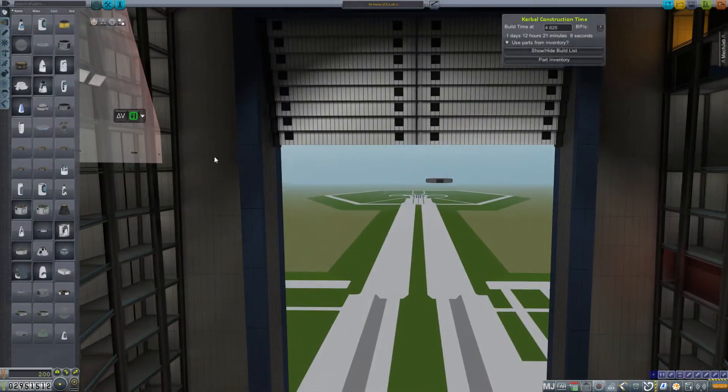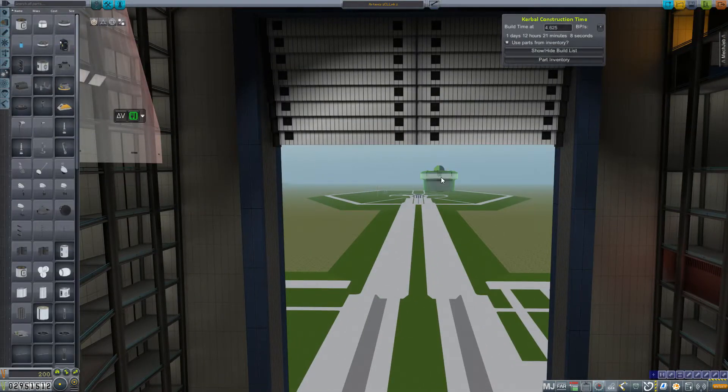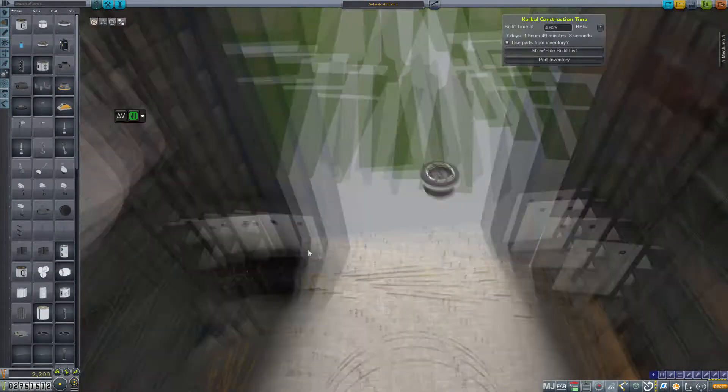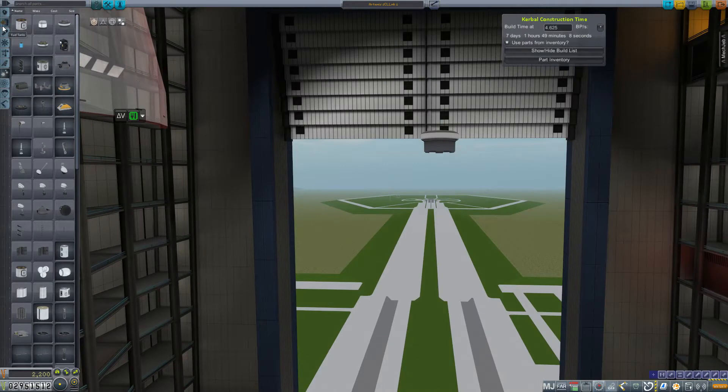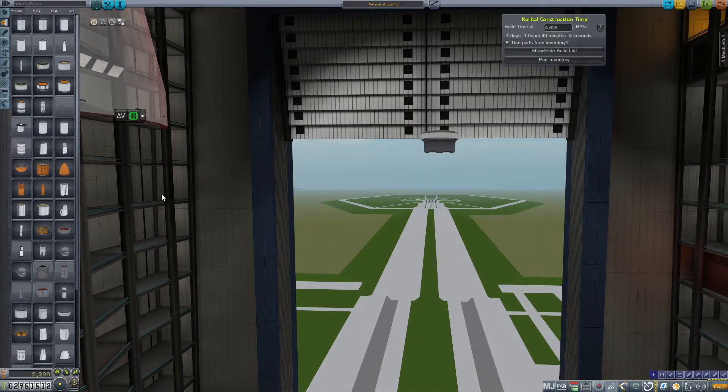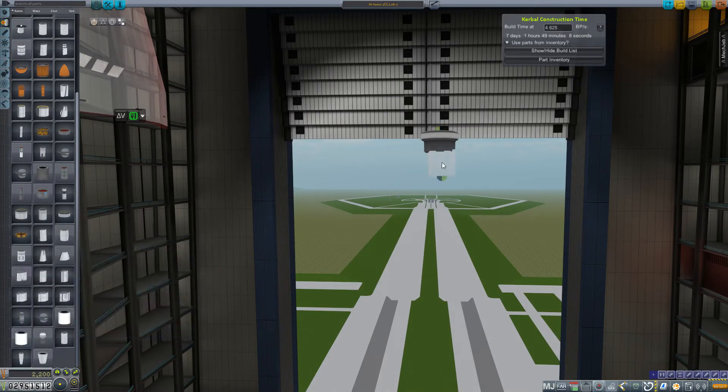Hey everybody and welcome back to Kerbal Space Program RP-Zero. We are once again in the VAB, further messing around with stuff for Mars.